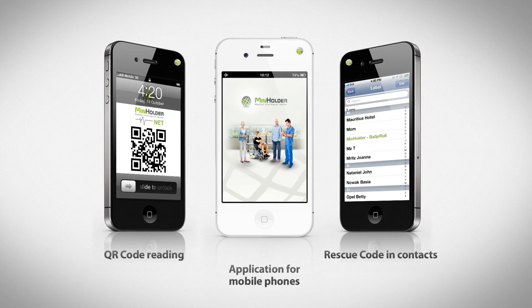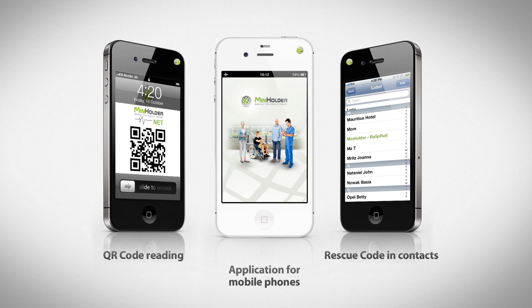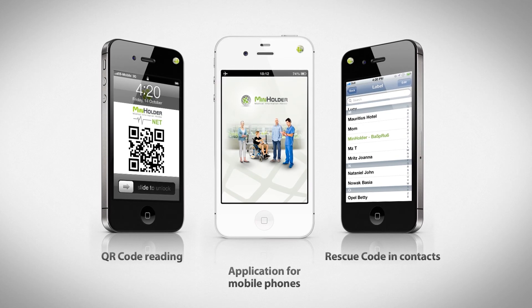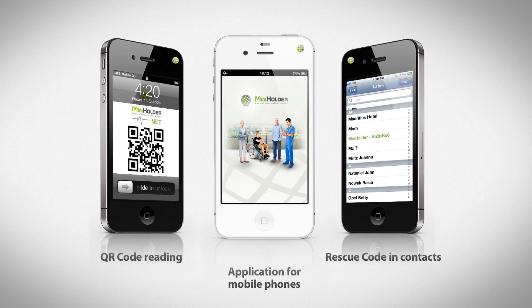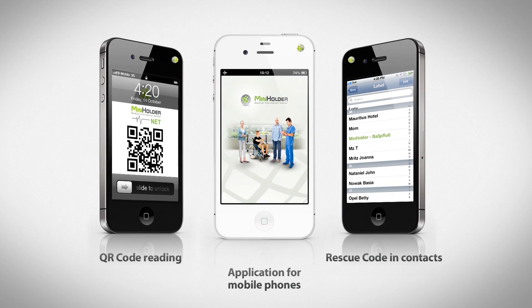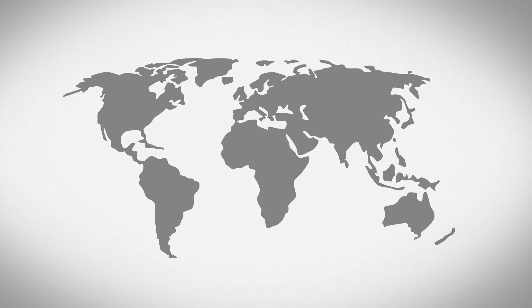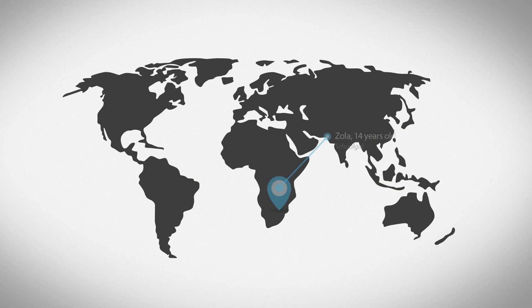MinHolderNet is a tool which can be used by people with chronic diseases and healthy people who simply want to protect their families and themselves.